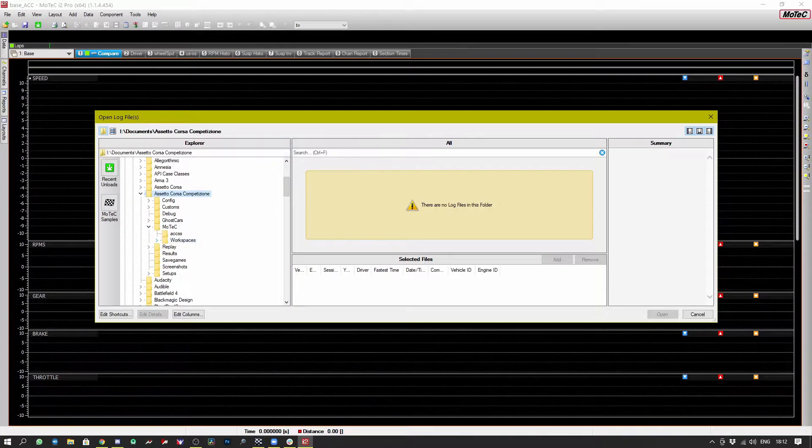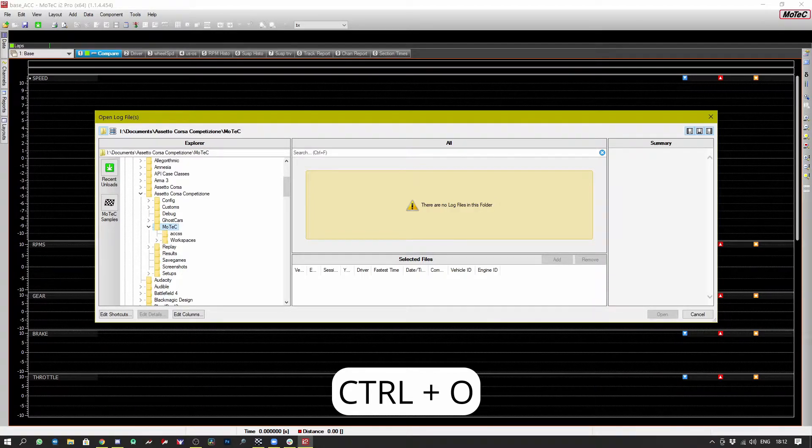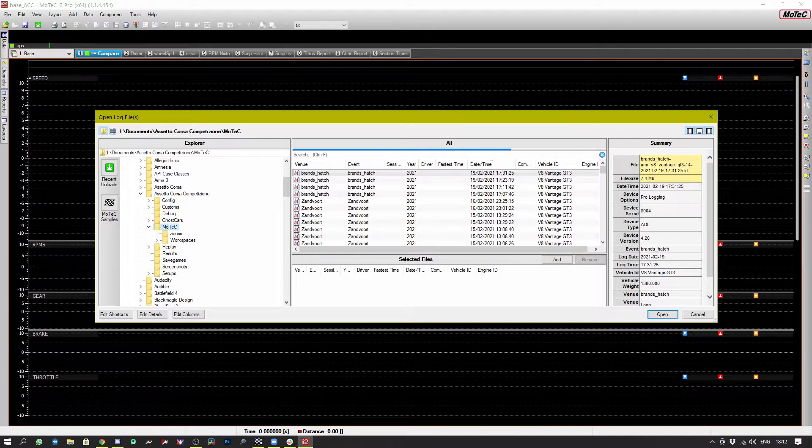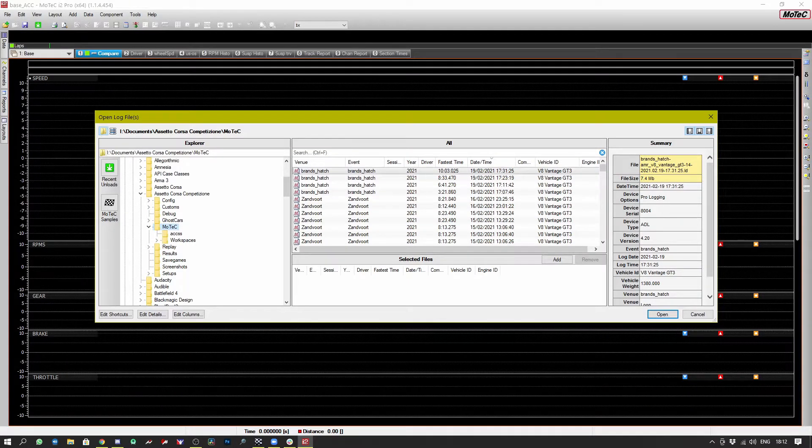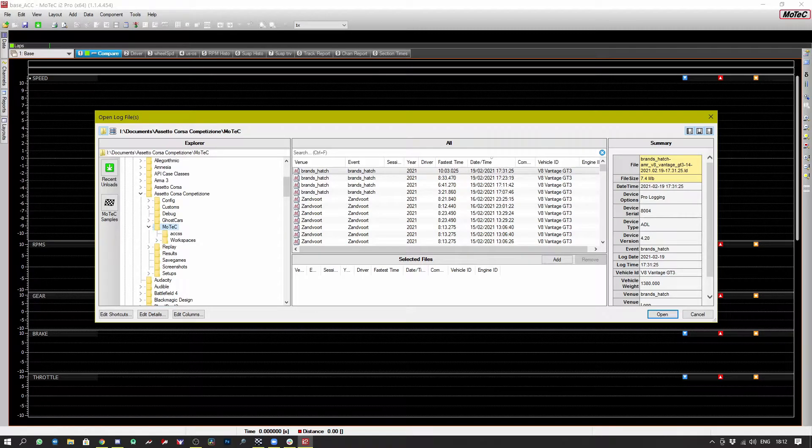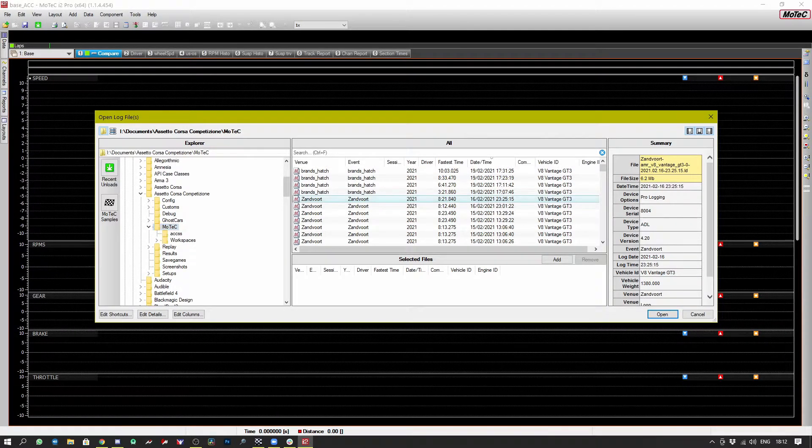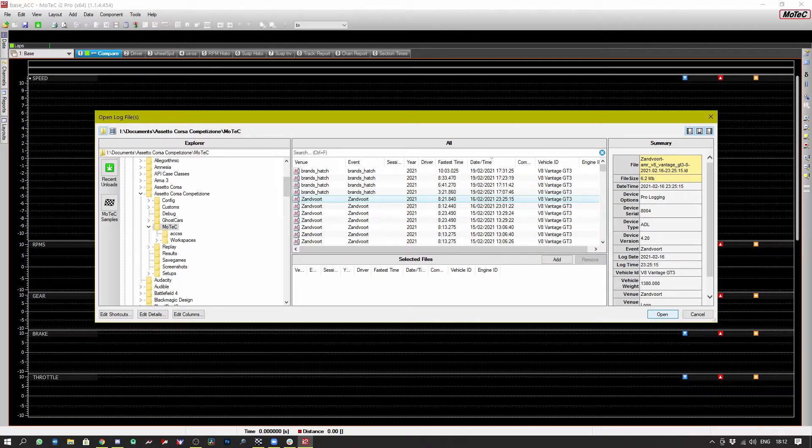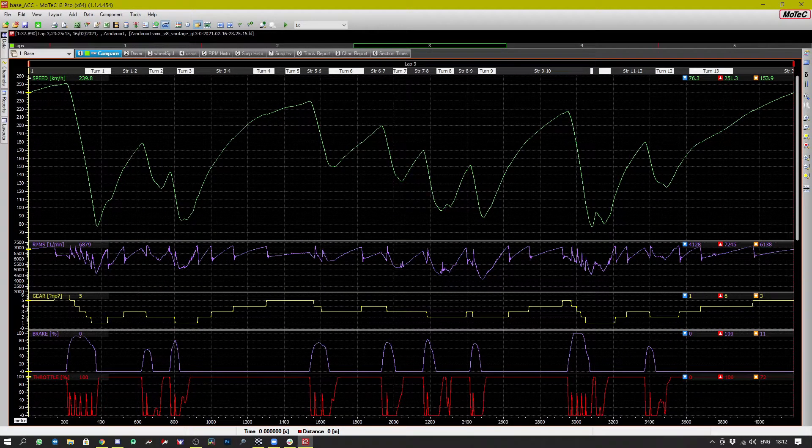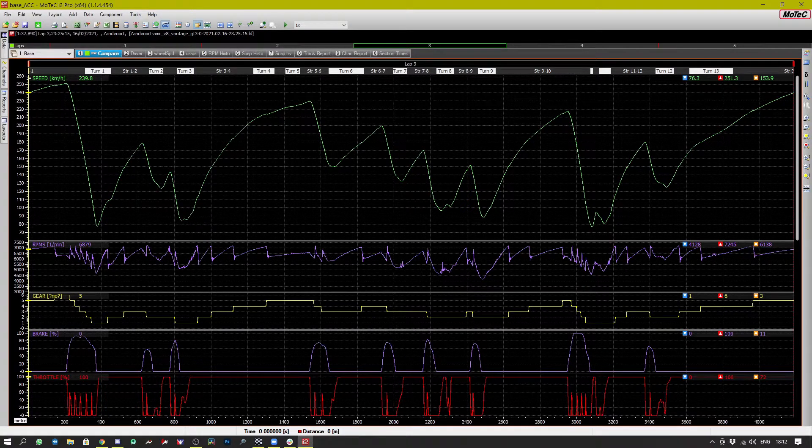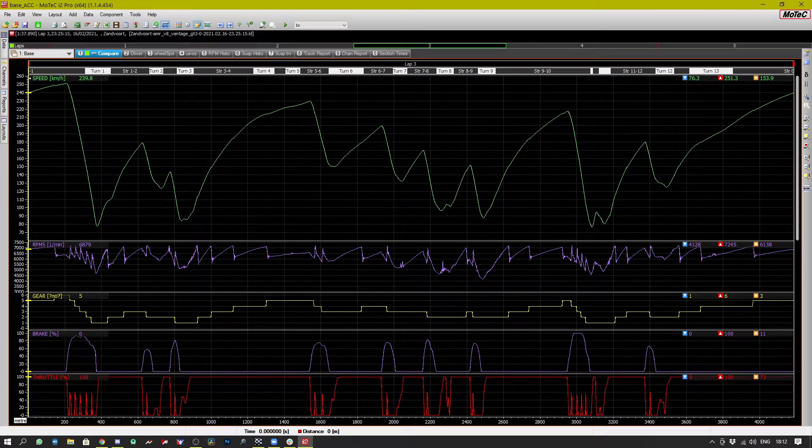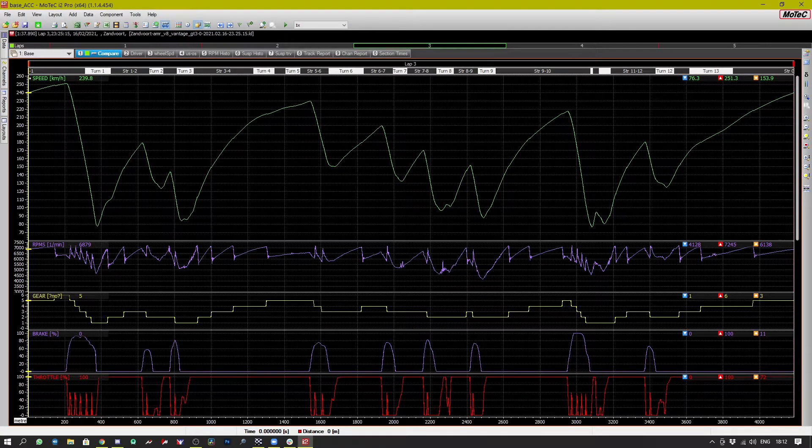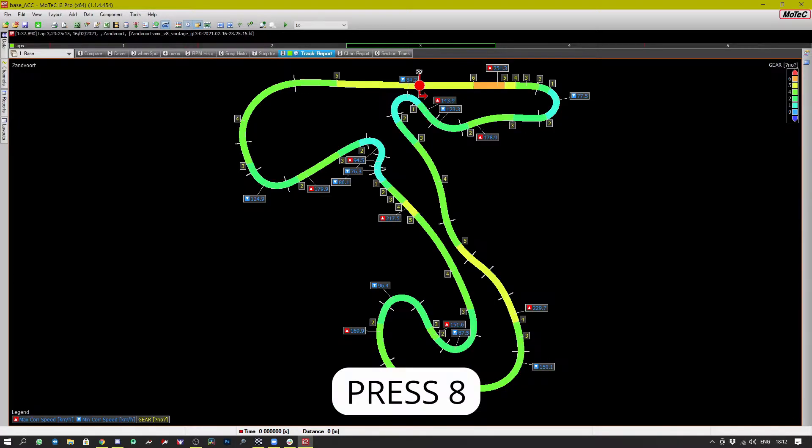So here we are back in MoTeC. Now we're going to load log files and we just navigate back to our documents folder in Assetto Corsa Competizione, MoTeC and we see a large list of files because I've been recording data for a while. We're going to load up in this particular example a trace from Zandvoort and here you can just see one lap's worth of data.